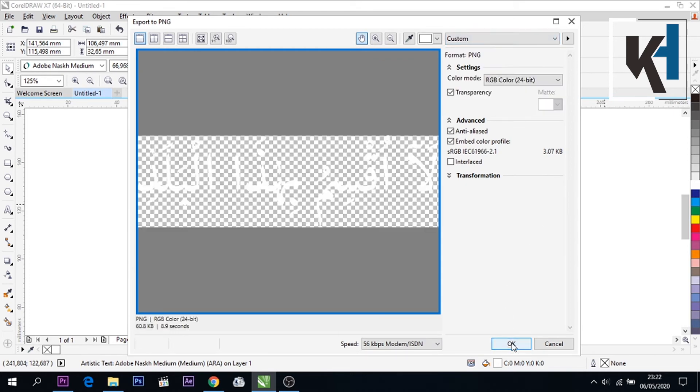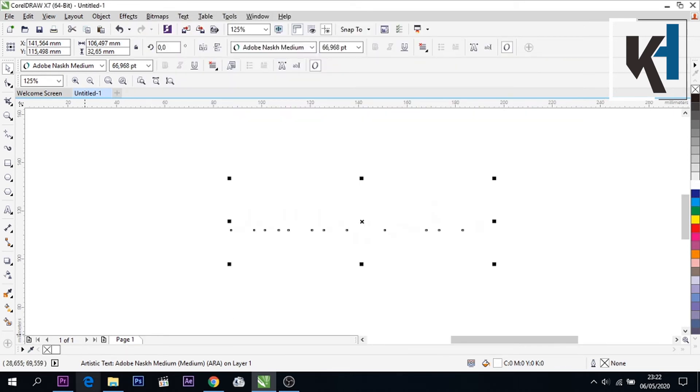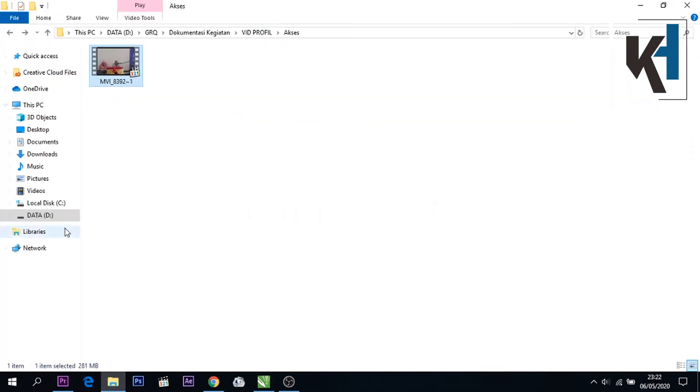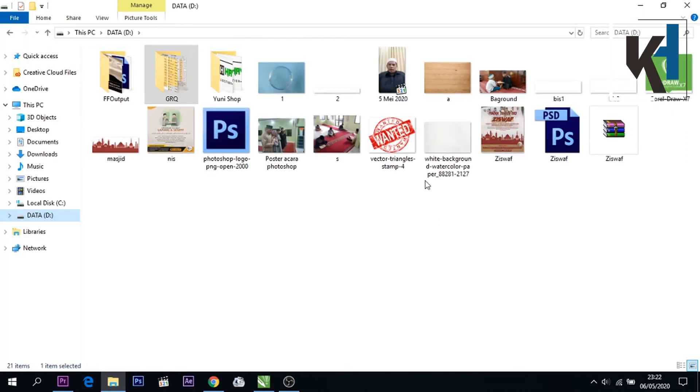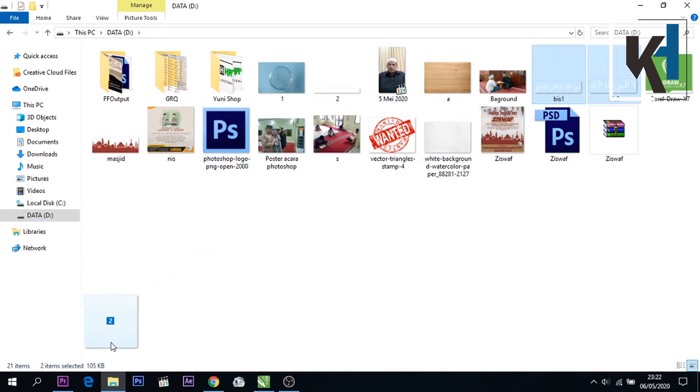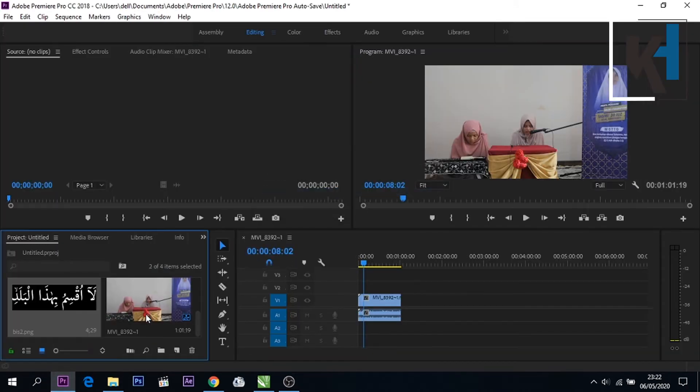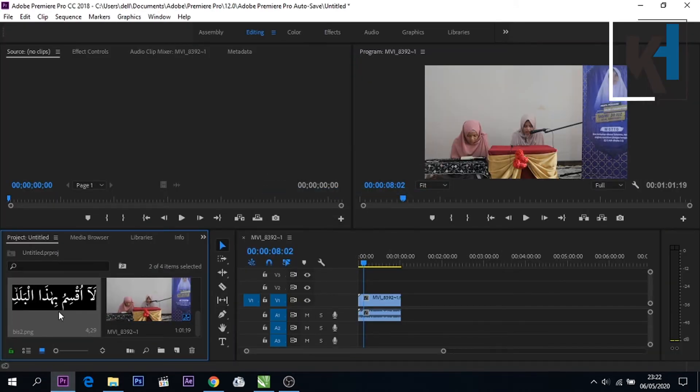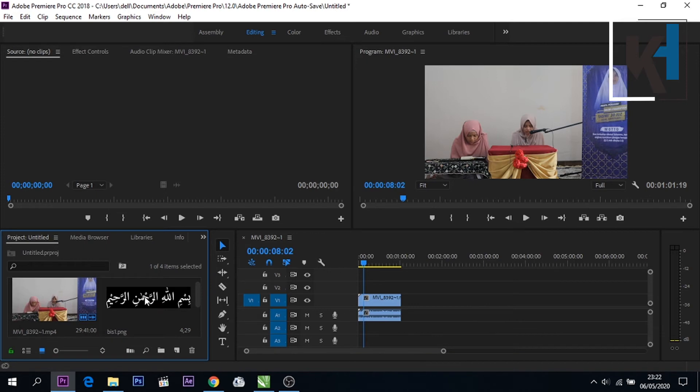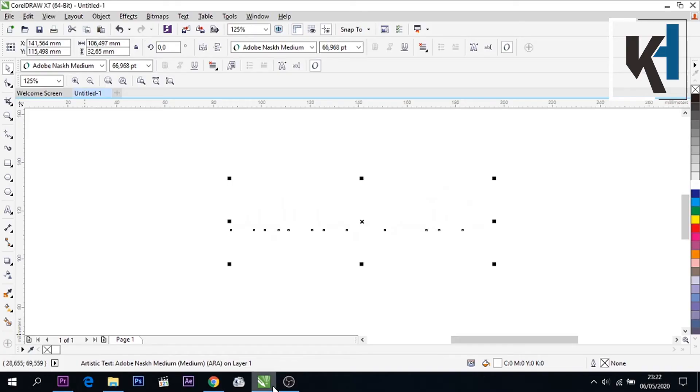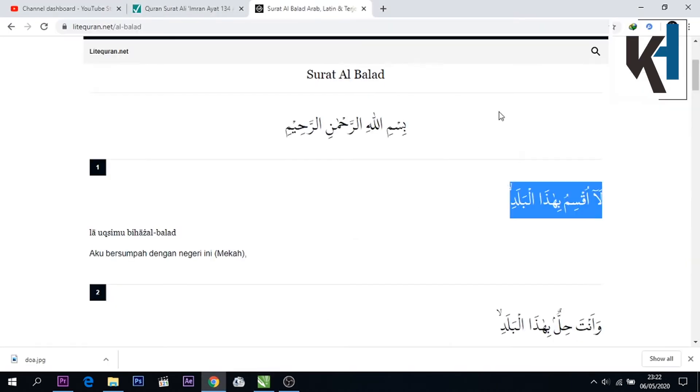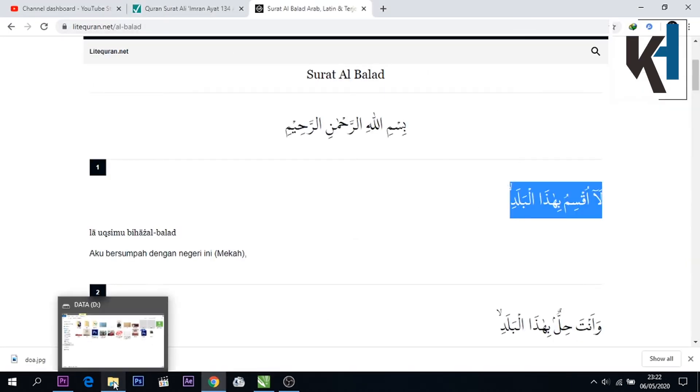Nah OK, setelah ada teks Arab nya kita masukkan ke project yang akan kita edit. Kemudian masuk, tarik kesini. Seperti ini teman-teman, jadi ini hasil dari tadi kita edit di CorelDRAW, ngambil dari situs litquran.